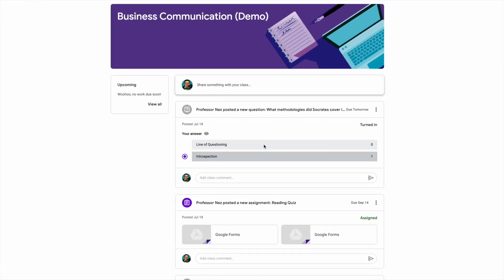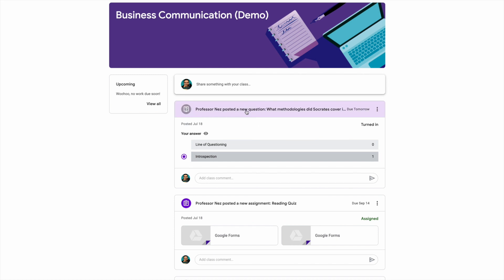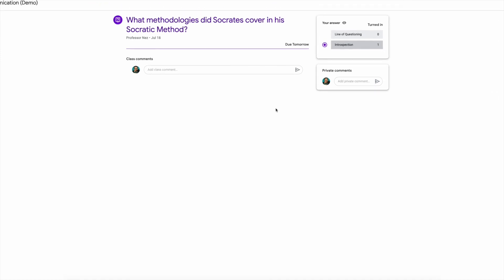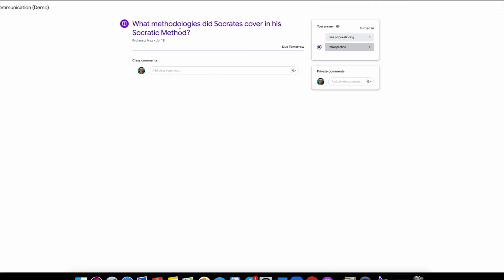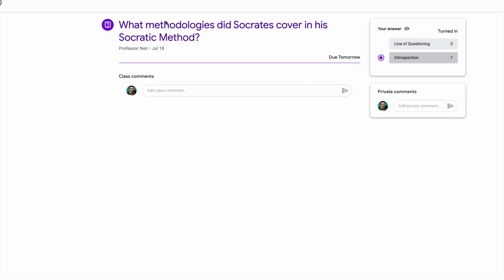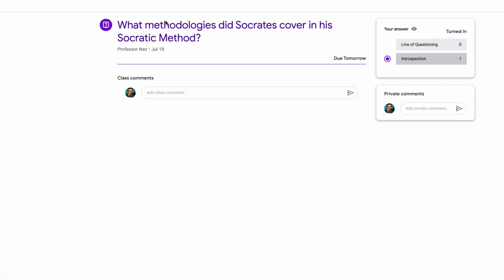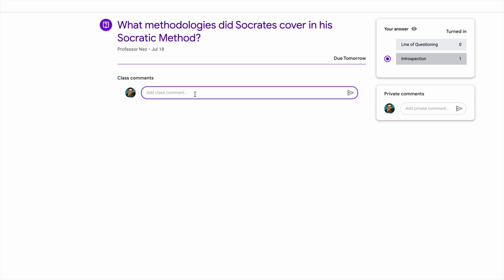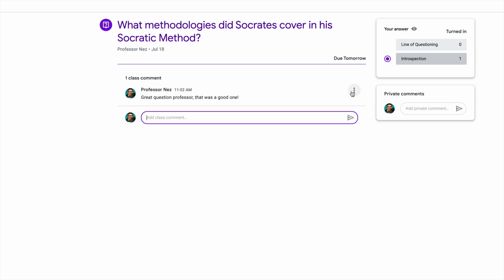Let's stick to the stream tab for a moment. You'll see Professor Nez posted a new question — it's graded and due tomorrow. If you click on that, it'll go into a larger screen specifically for that post: 'What methodologies did Socrates cover in his Socratic method?' It says it's due tomorrow and you can see I've already answered it. You can also leave class comments or private comments — for example, 'Great question, Professor.' You can leave comments, ask questions, interact with the professor, and interact with other students and classmates.